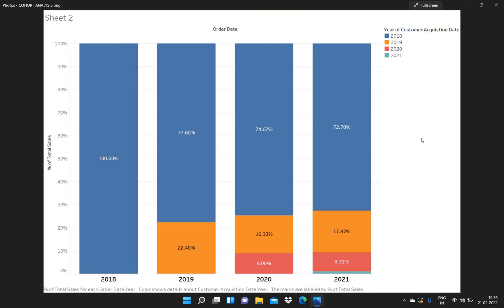Before actually demonstrating how we can perform the customer cohort analysis in Tableau, I will first let you know what a cohort is. A cohort basically means a group — it can be a group of customers or a group of any other entity as well.